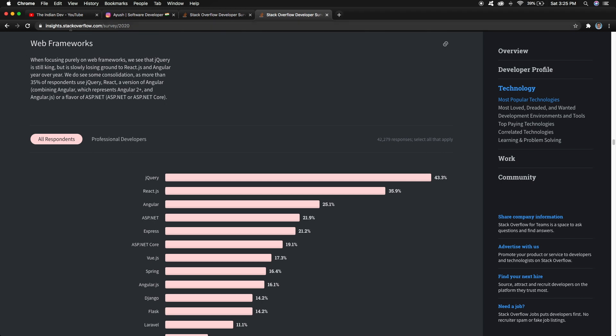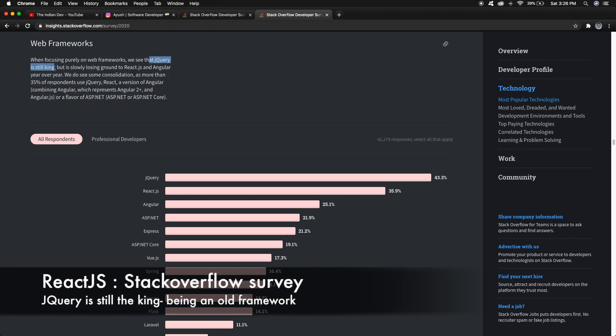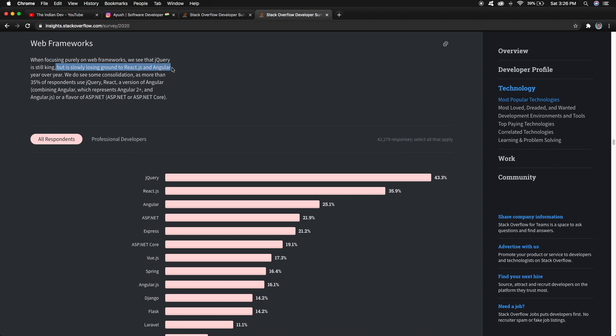If I talk about the latest survey from Stack Overflow from 2020, React.js is still holding the second position and has improved the percentage in terms of popularity. React.js is still the king, but jQuery is slowly losing ground to React.js and Angular.js year over year.